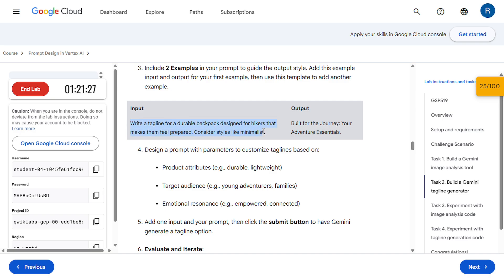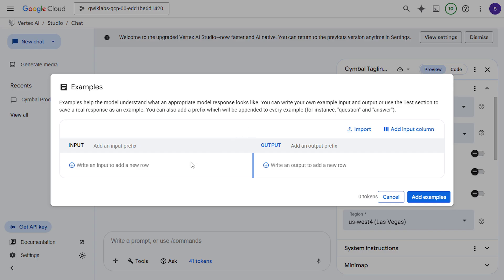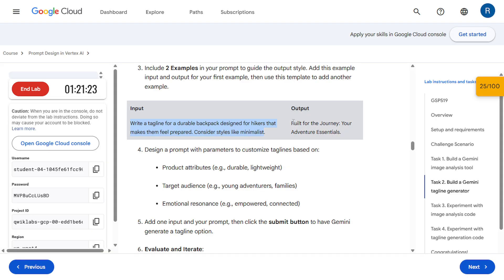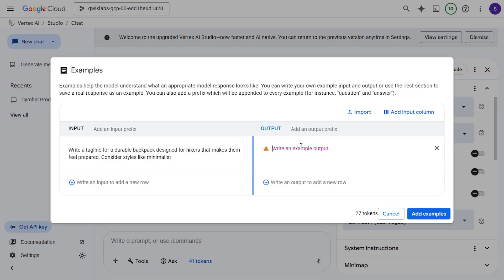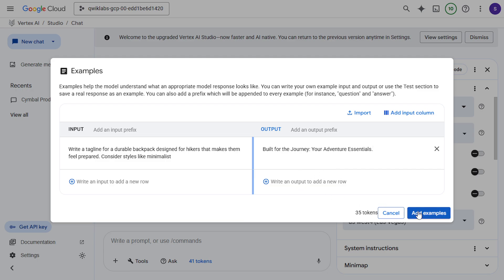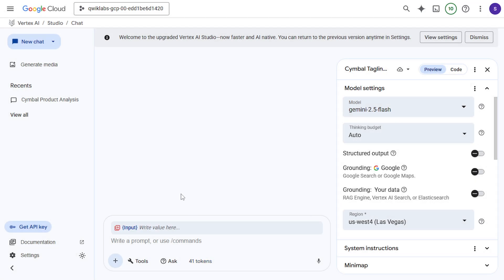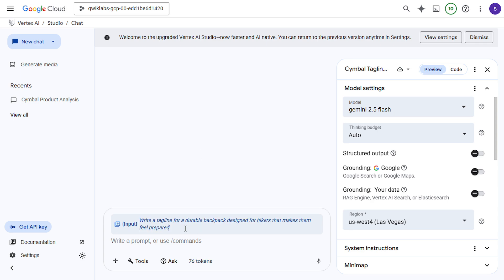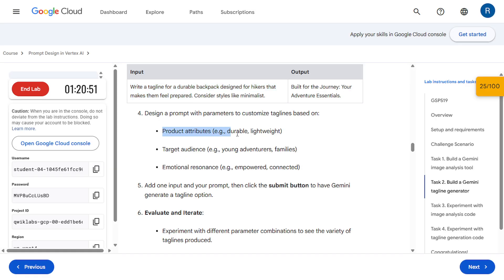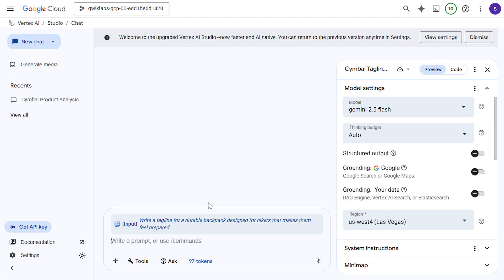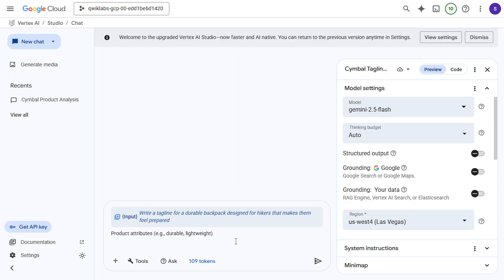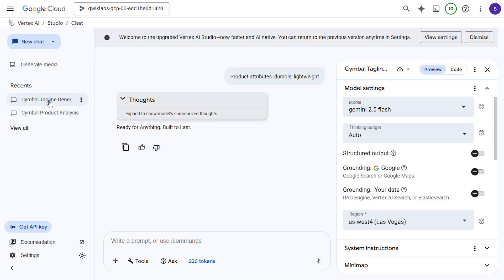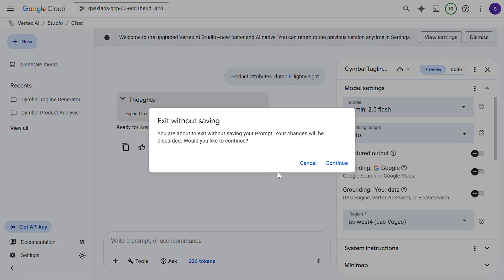Let's come to the instruction. Copy this input. And here we have to write a prompt. You can write with your own. Now I am going to copy this. Now this is saved automatically. Click on this Vertex AI.